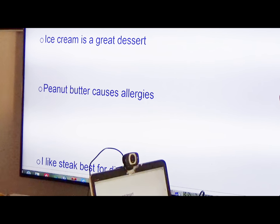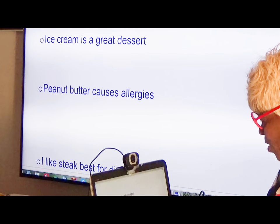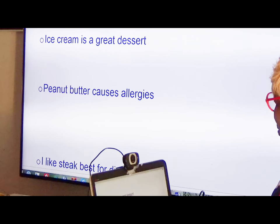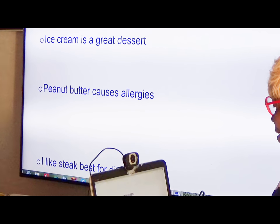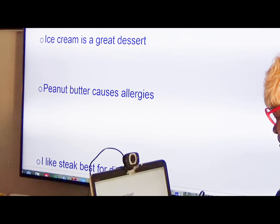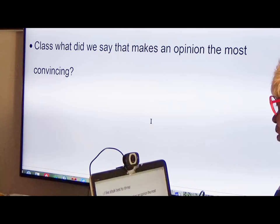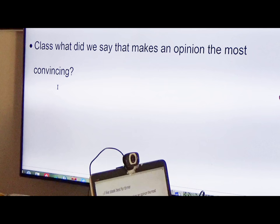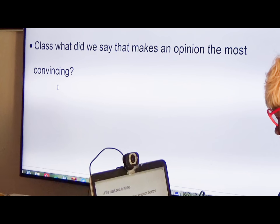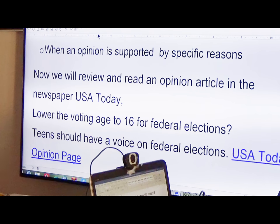Here's another one: 'I like steak best for dinner.' Why do you like steak best for dinner? It tastes good — good meat. That's a good one. Class, what did we say makes an opinion most convincing? Specific reasons. When an opinion is supported by specific reasons, that's one of the things that makes it convincing.